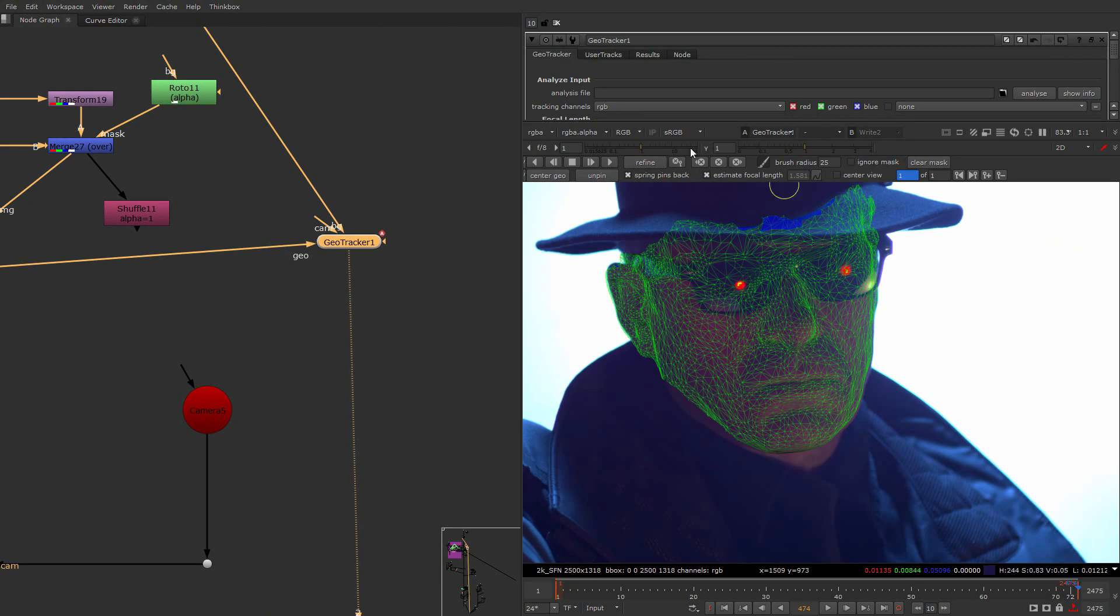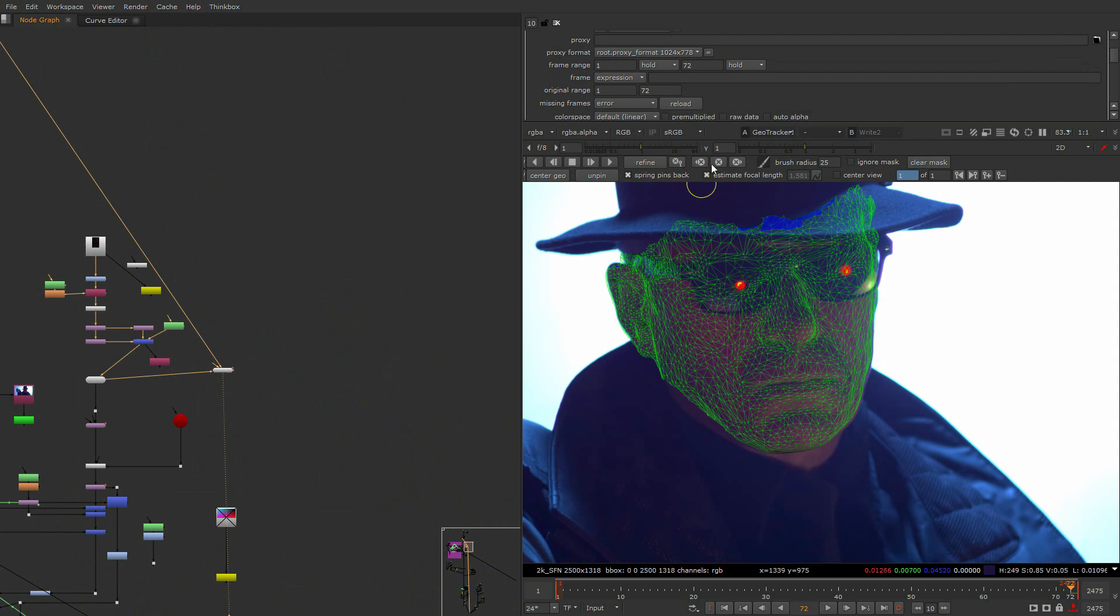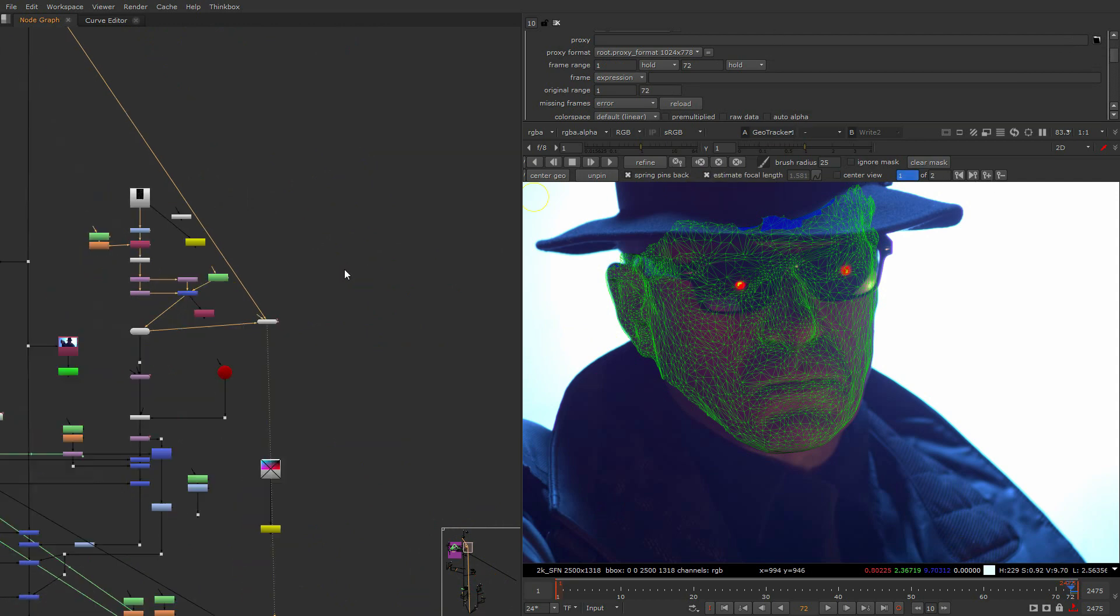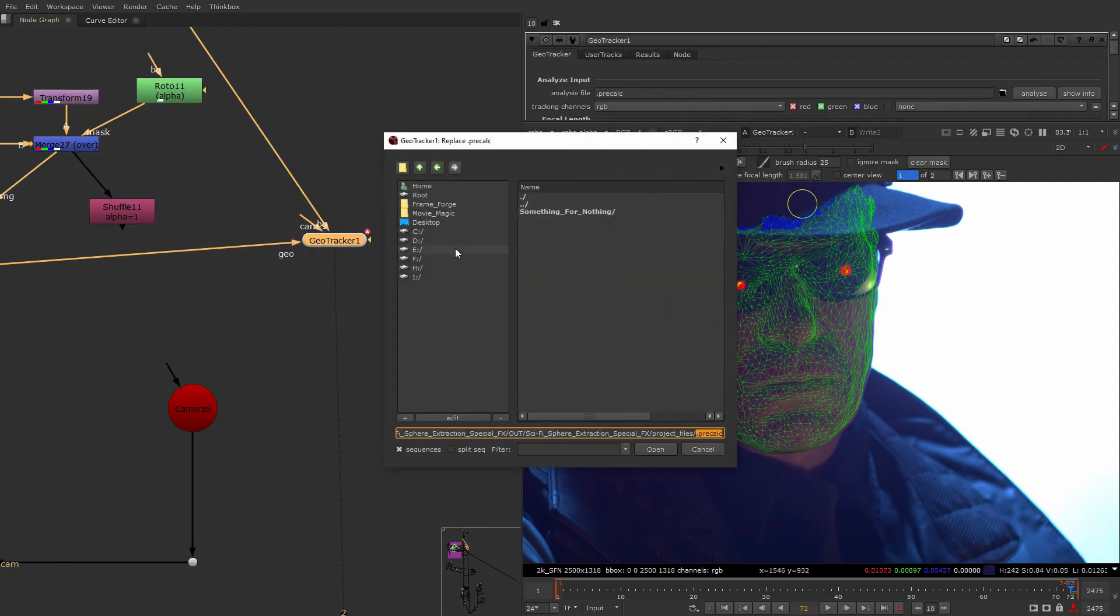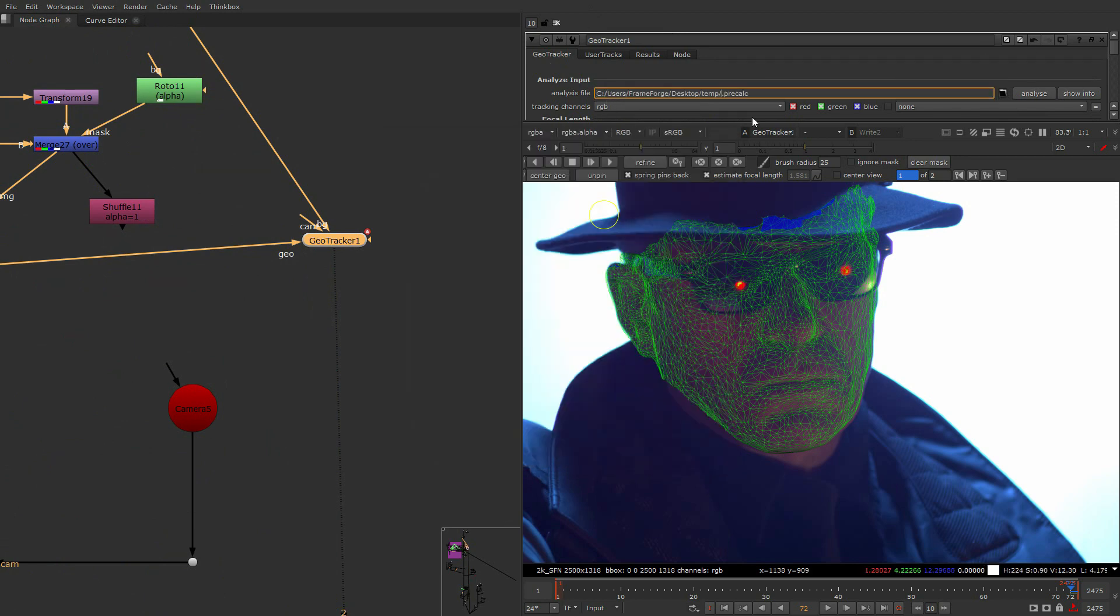Here we will just make it fast. So this was on the frame 72. Alright, let's put a keyframe here like that, make an analyze file.